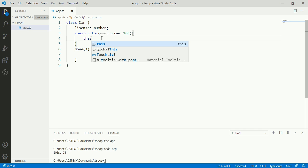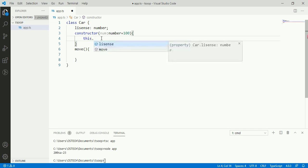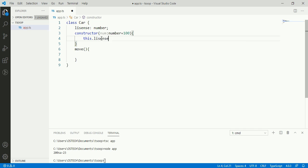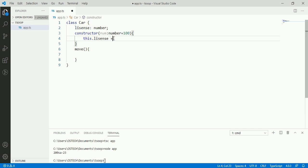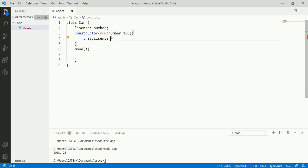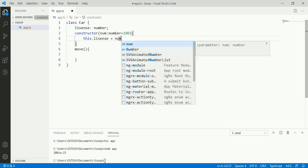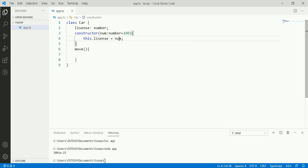In the class, when we refer to one of the members of the class, we prepend this dot property name. Here, this denotes that it is a member access. So license holds the value of num variable that is 100.